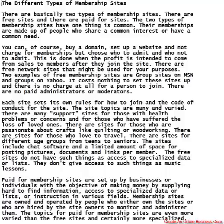The site topics are many and varied. There are many support sites for those with health problems or concerns and for those who have suffered the loss of loved ones. There are sites for those passionate about crafts like quilting or woodworking, sites for those who love to travel, and sites for different age groups from teens to seniors. The sites include chat software and a limited amount of space for posting pictures, documents, and links per member. Free sites do not have access to specialized data or lists, and they don't give access to things like music lessons.